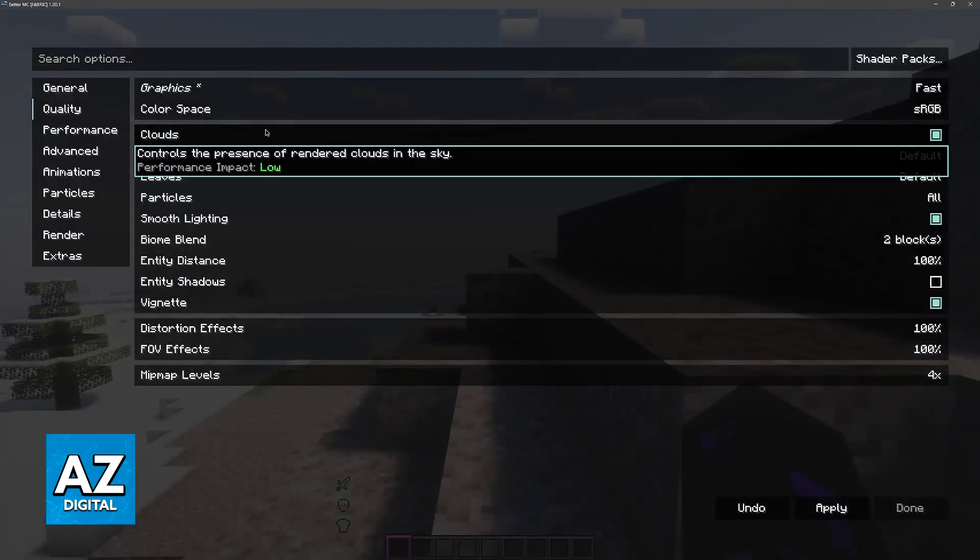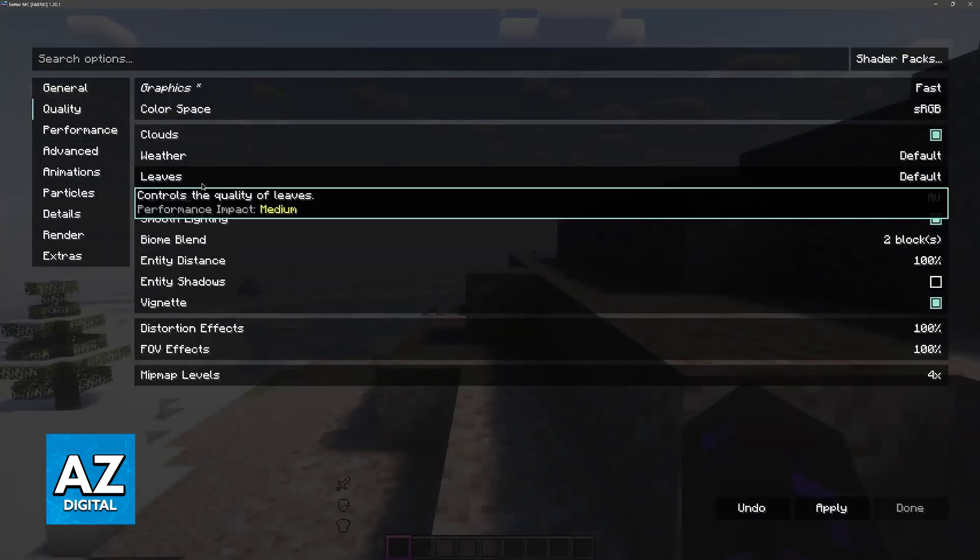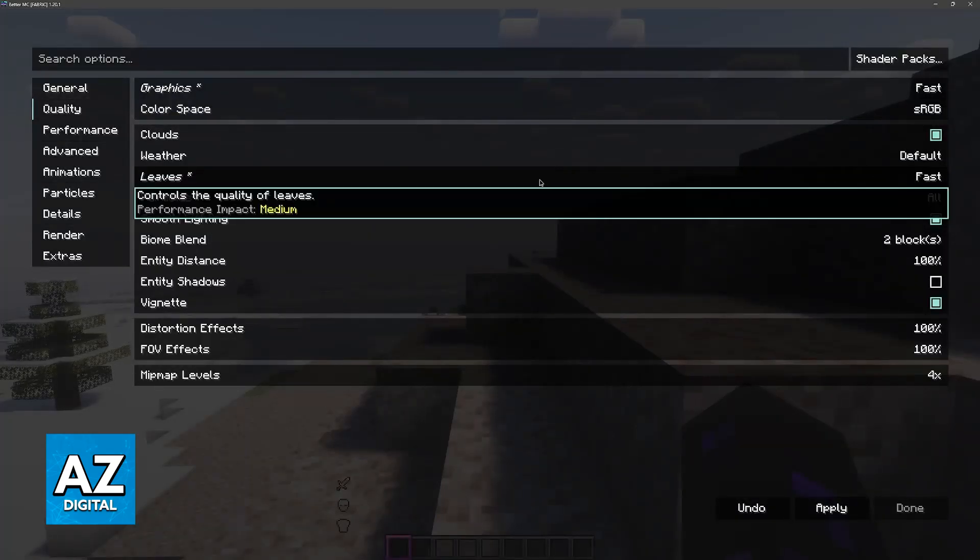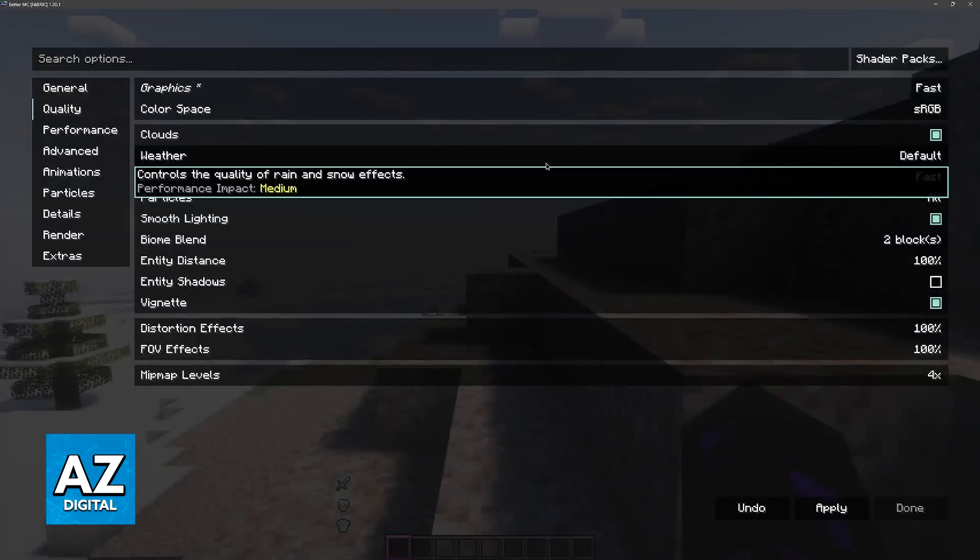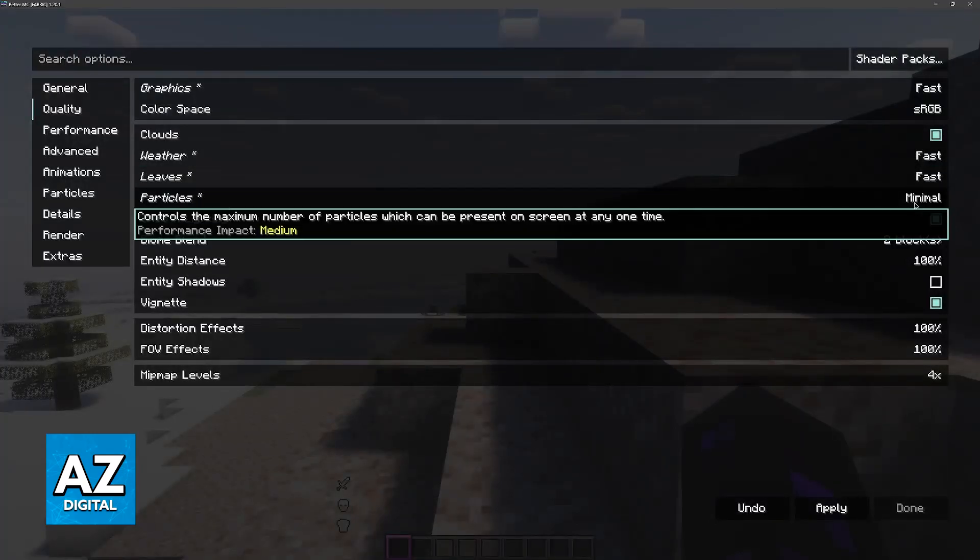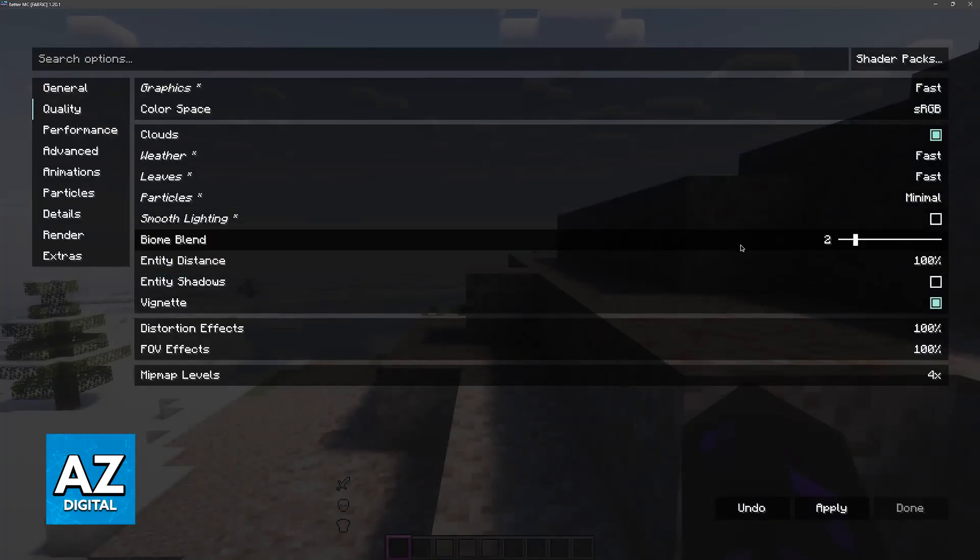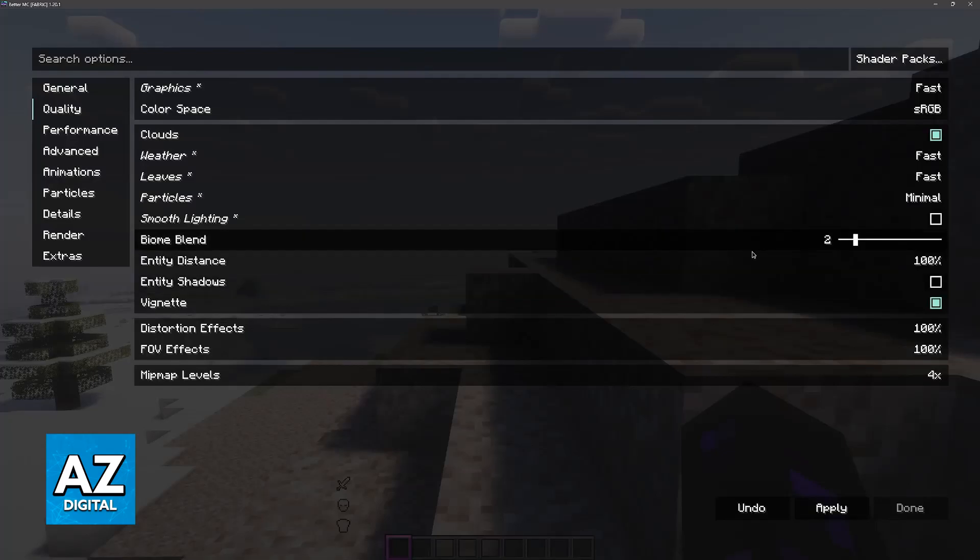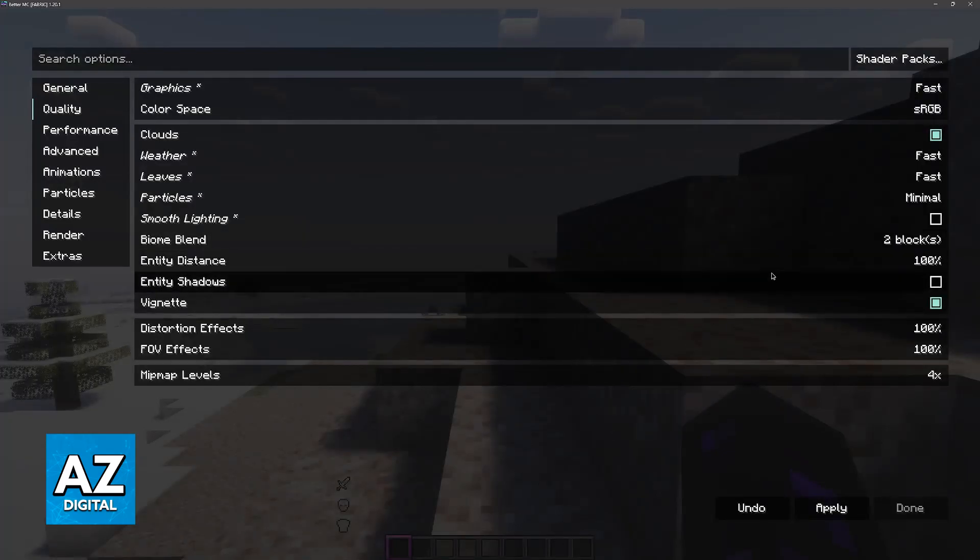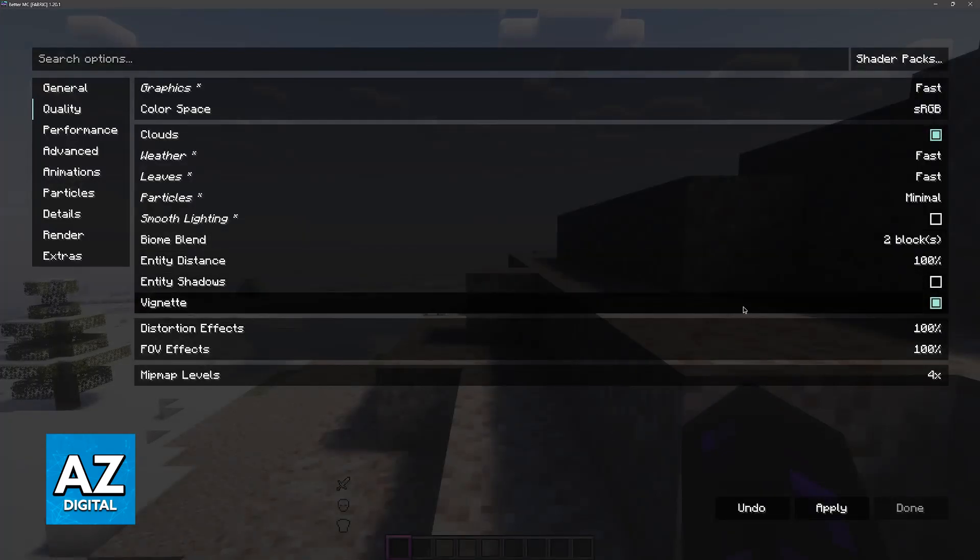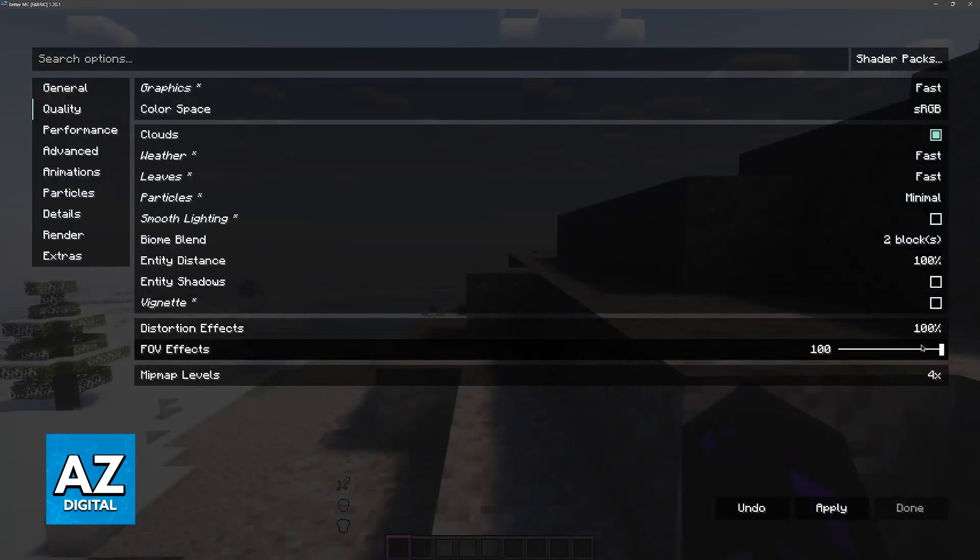If you are using a modpack that has a menu like this, you will be able to hover over most settings here and you can see the performance impact under them. Make sure that you set most of these to fast, and you will be able to improve your performance. Like I said, it is going to look ugly, but this is going to be by far the most straightforward way of improving your performance.